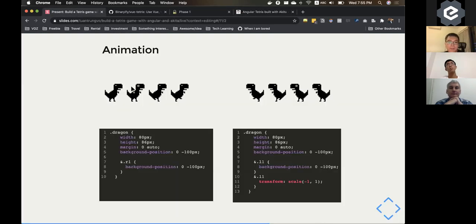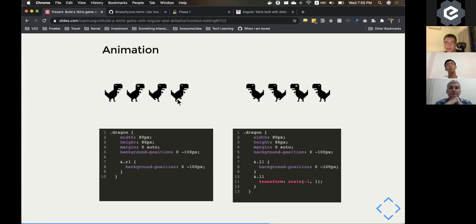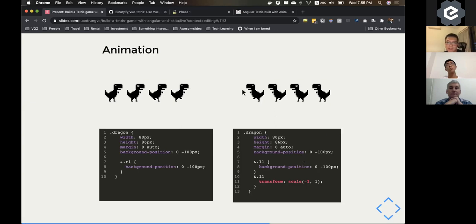So by default, I only have the photo to store it facing to the right side. But when I do the transform with scale negative one, I have exactly the same sprite. But the dinosaur now is looking to the left side.